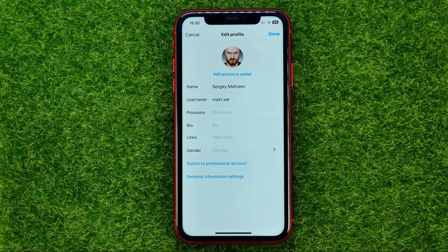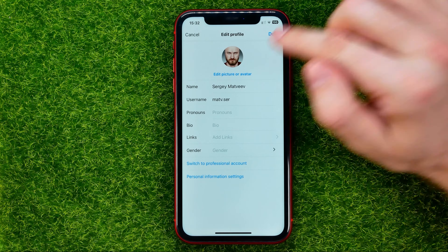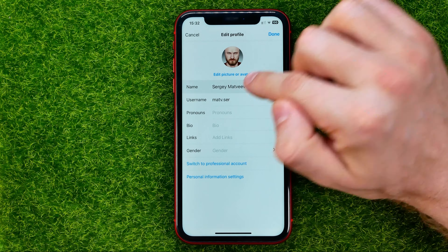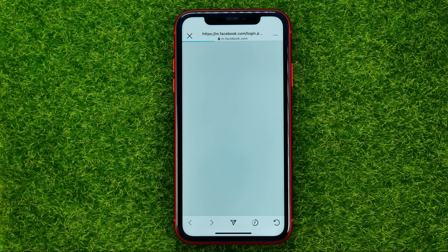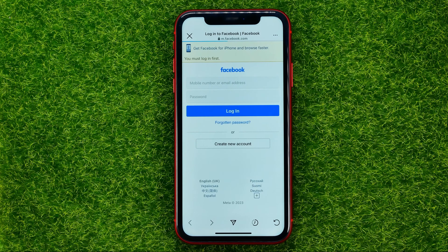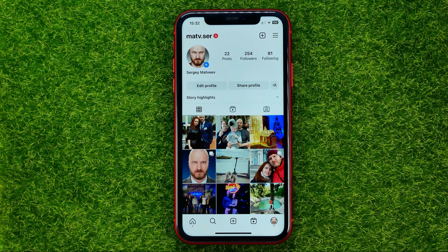However, if you have connected your Instagram and Facebook, if you tap at your name you will be taken to facebook.com — and that is not the best way to change your name on Instagram. So let me show you another way.